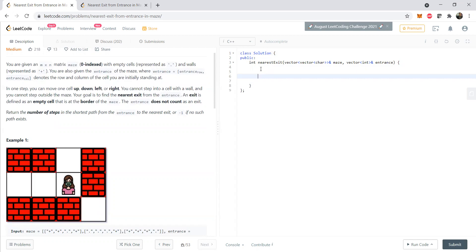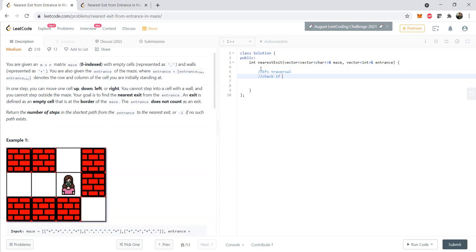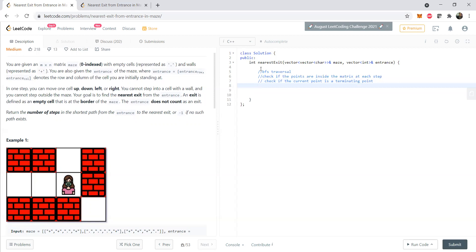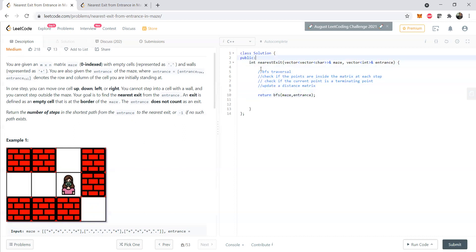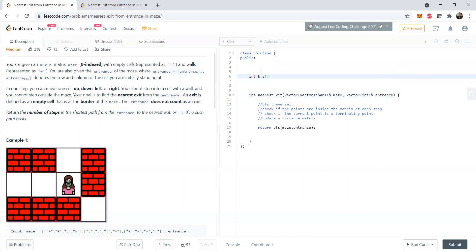To solve this problem, we can use BFS — breadth-first search traversal. The idea is to check if points are inside the matrix at each step, then check if the current x, y coordinate is a terminating point, and return the minimum distance. We will update a distance matrix, and we are going to create some helper functions for this approach.